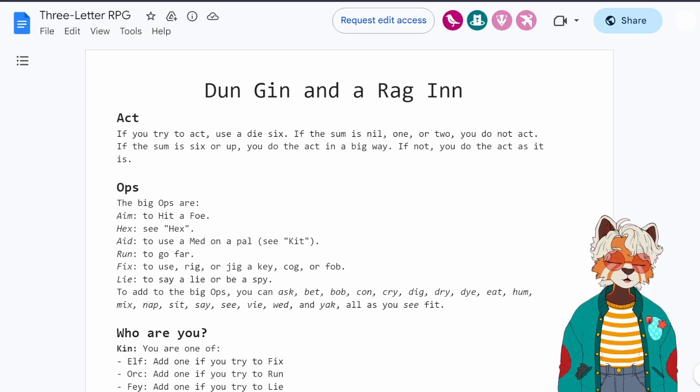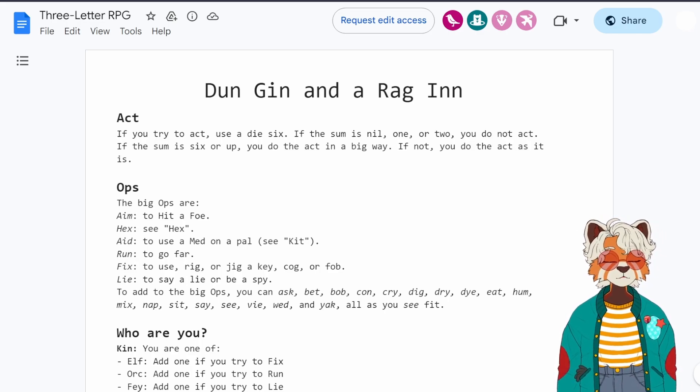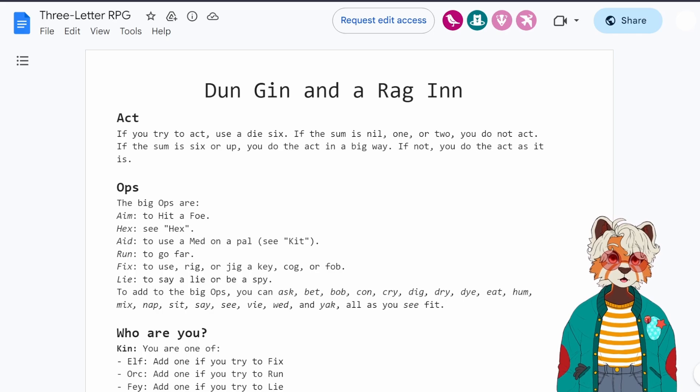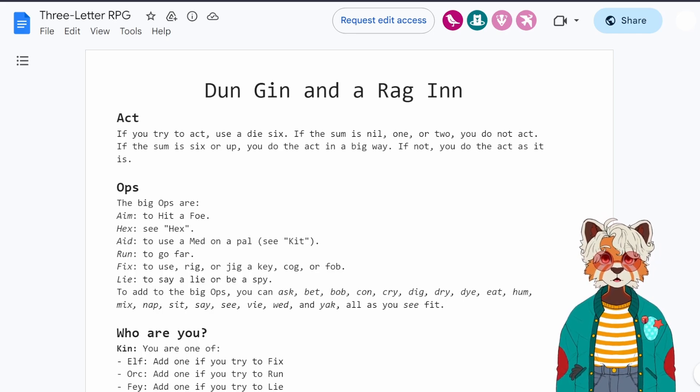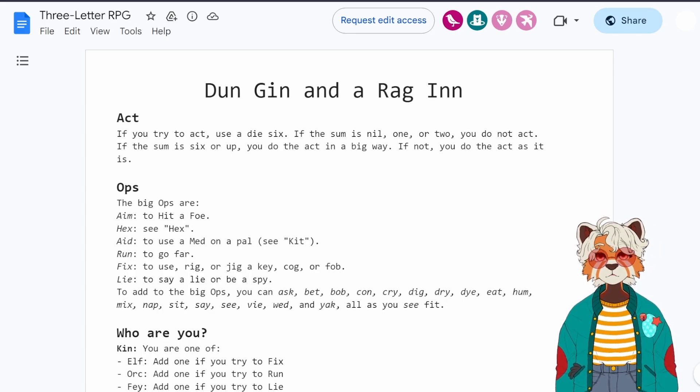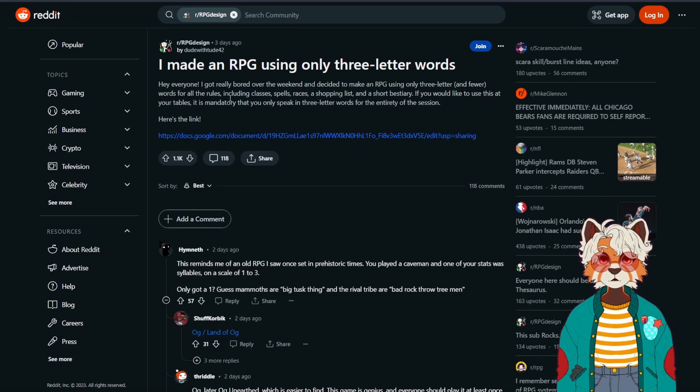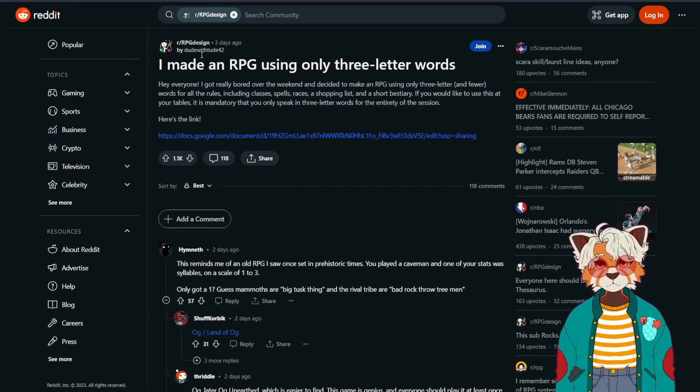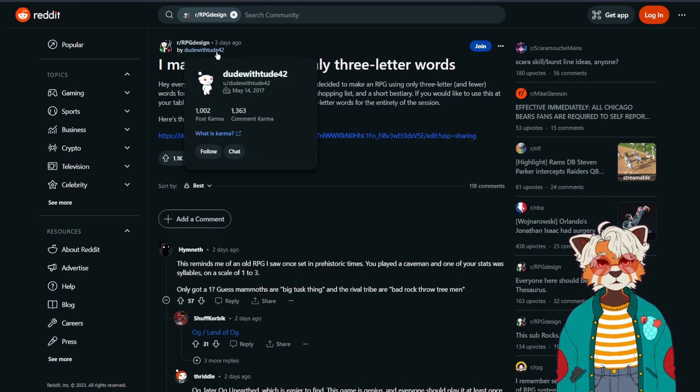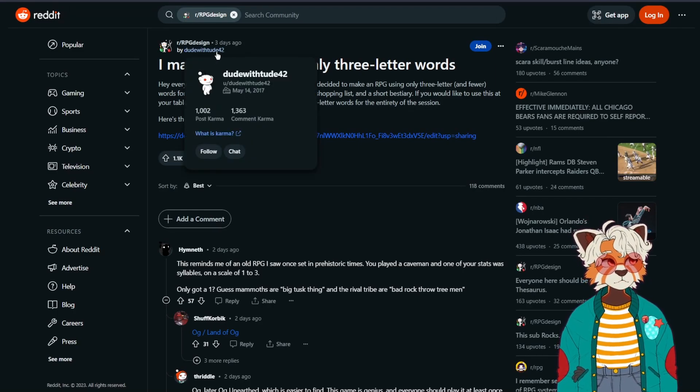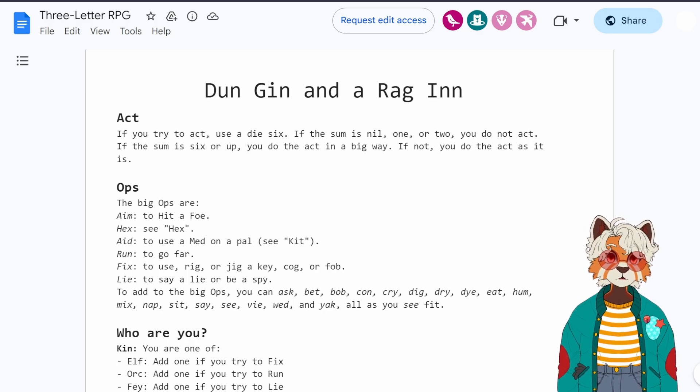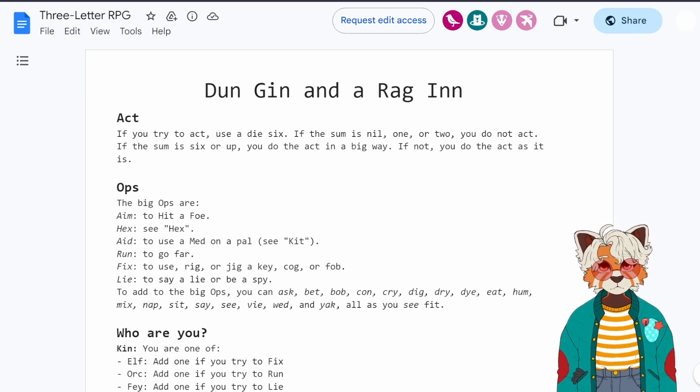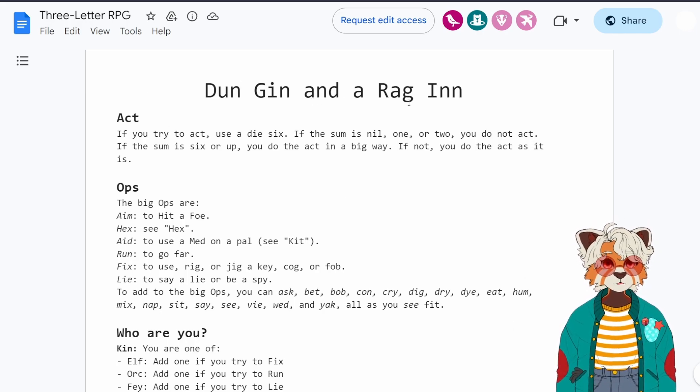That's the reality that faces a lot of people in the hobby, and I'm proud to say that we now have courtesy of someone on Reddit, a user by the name of dudewithtude42, there's an RPG for the rest of us. Dungeon and Oregon.